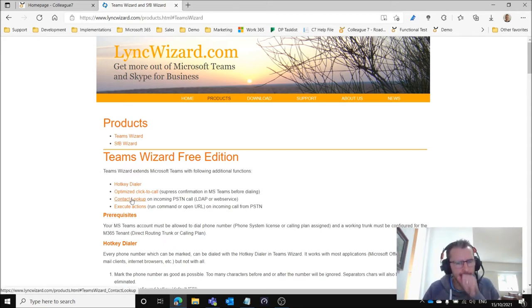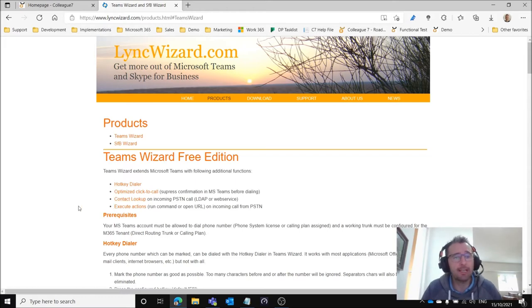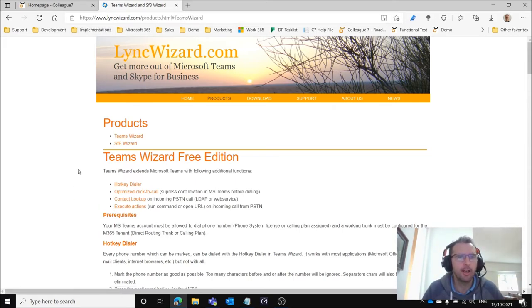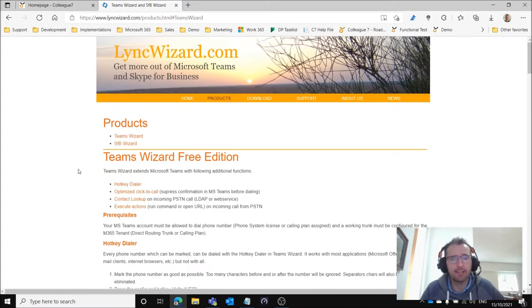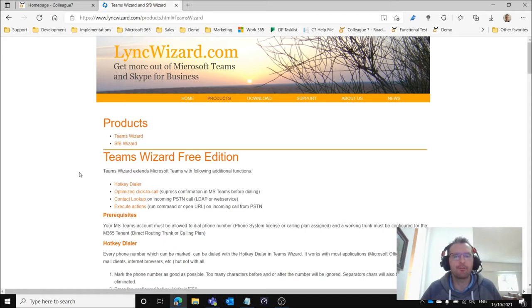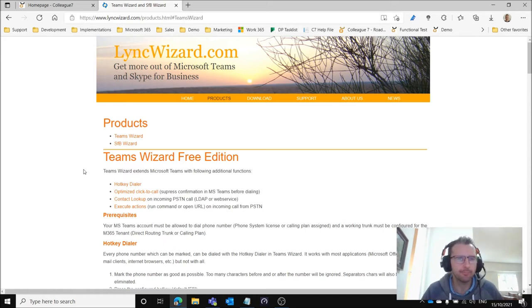That is a solution called Teams Wizard which is a free application if you go to a website called linkwizard.com and this was actually advocated on a Microsoft forum as a solution for popping up records on inbound when using Microsoft Teams.